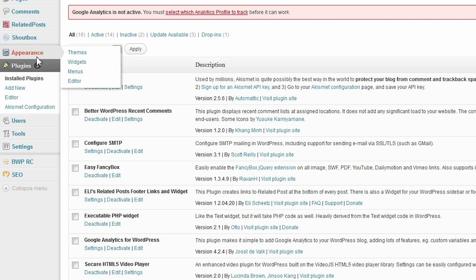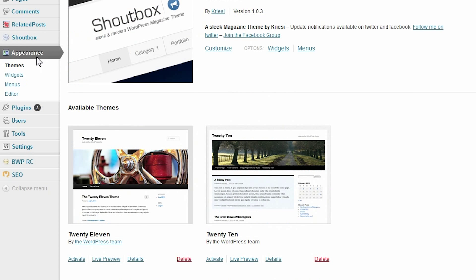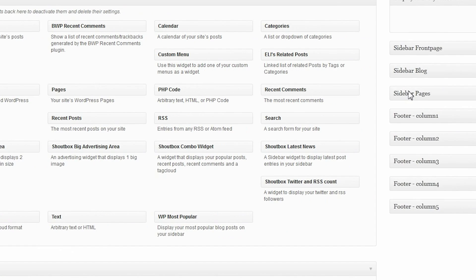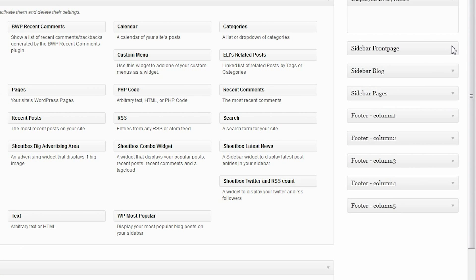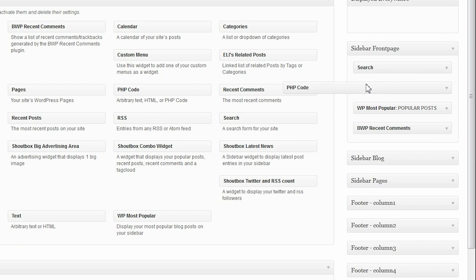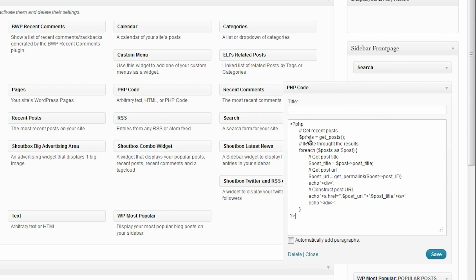Now go to the widgets page under the appearance section of the admin console. Pick a place where you want to display recent posts and place a widget there. Enter the code and click save.